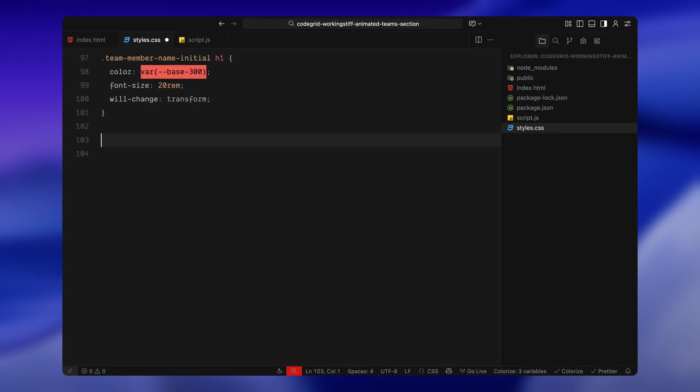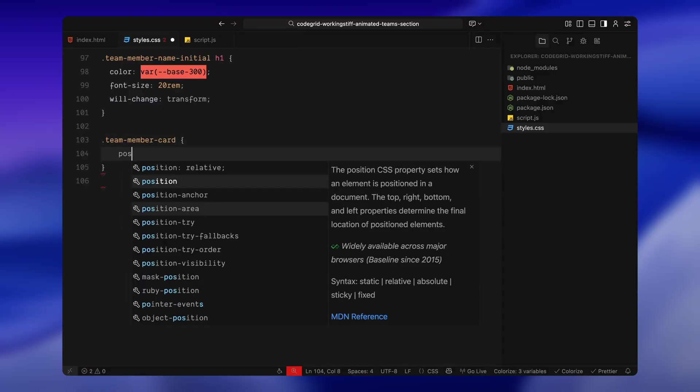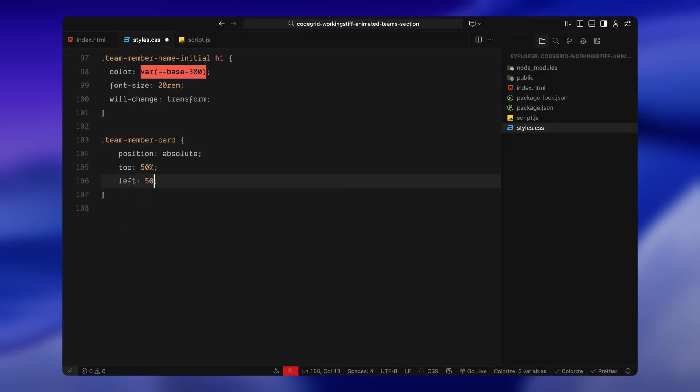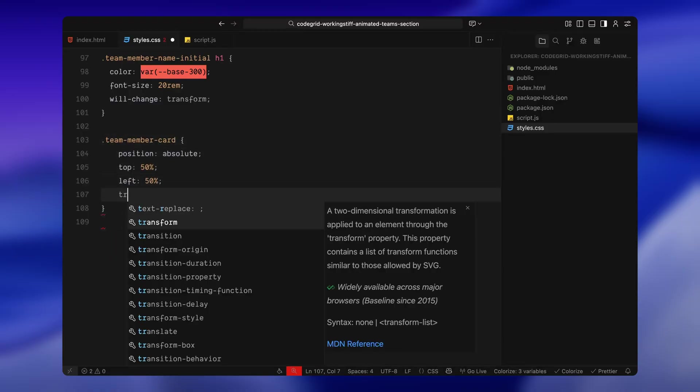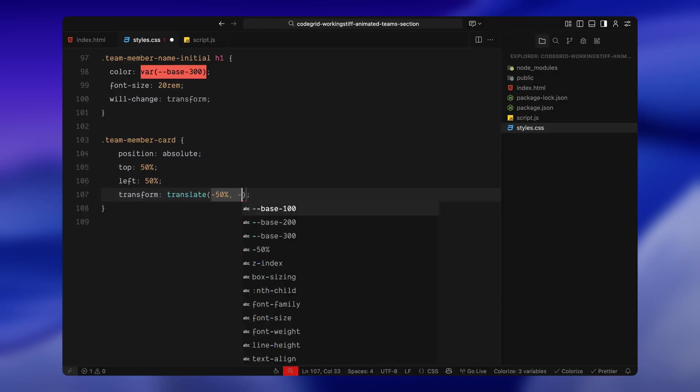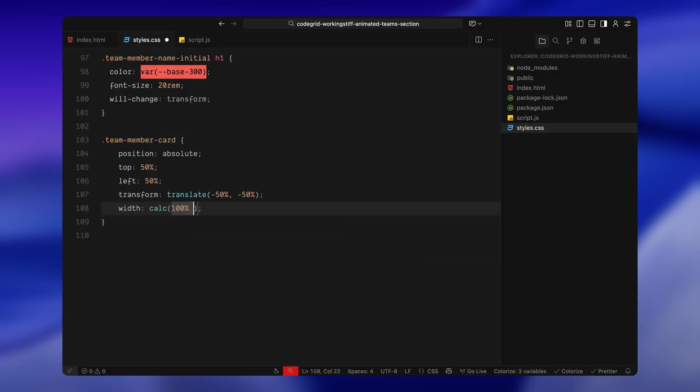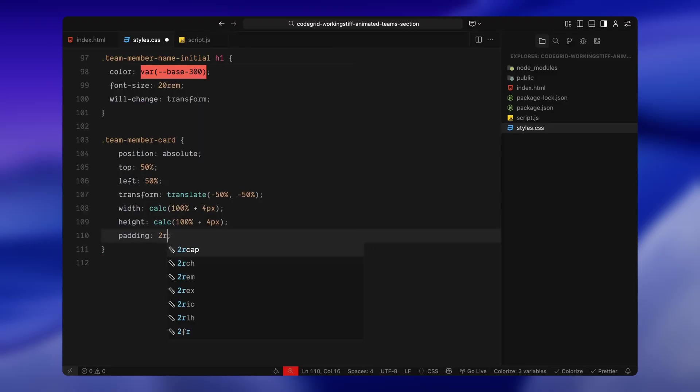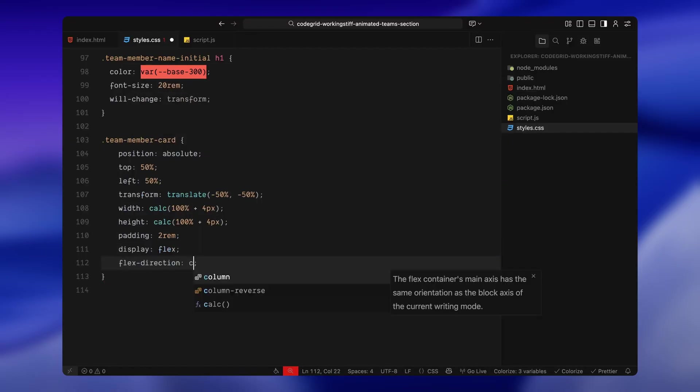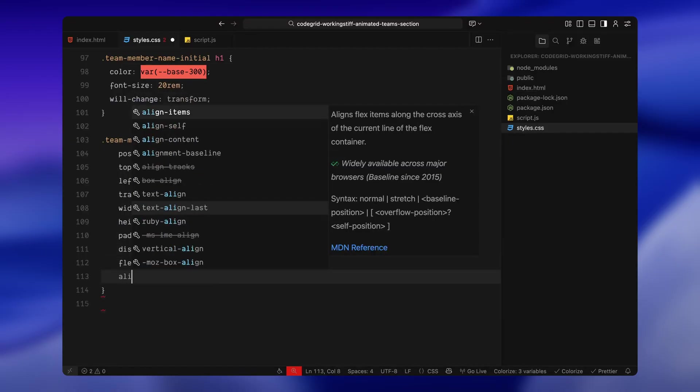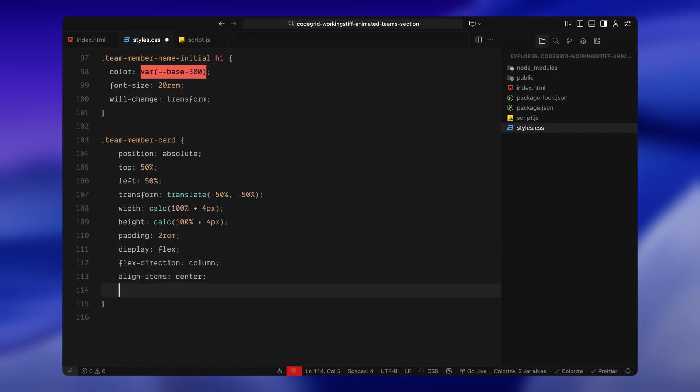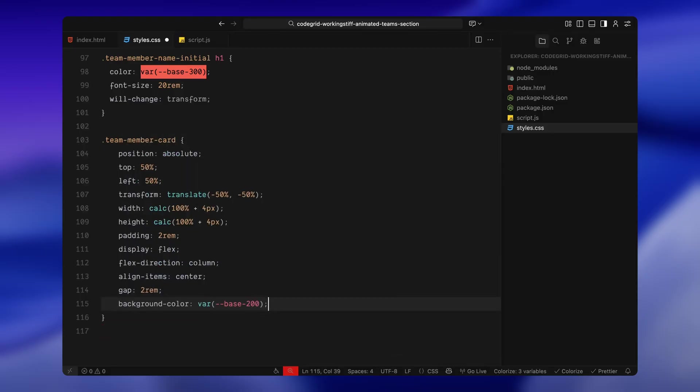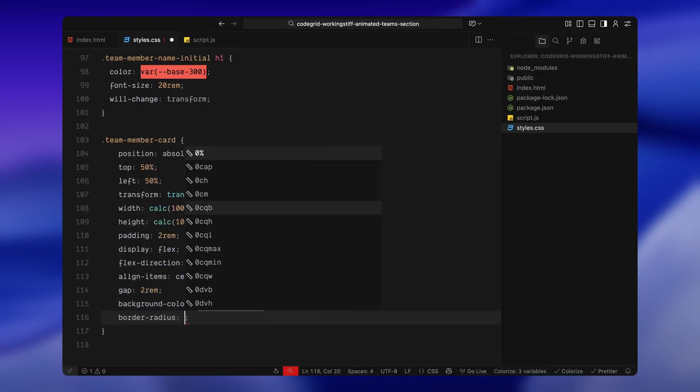Then we have the actual card that slides in. It's also centered within its parent and it has the same width and height as the container, including the offset for the borders. I've added some padding and rounded corners and we're using a vertical layout to stack everything inside. This will feel like a smooth layer that animates over the placeholder.